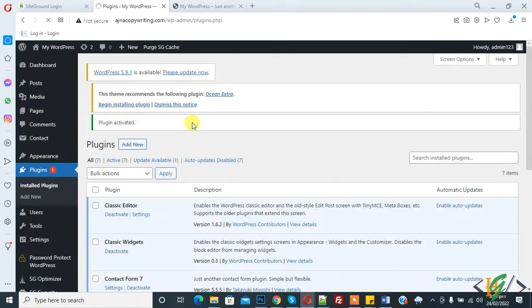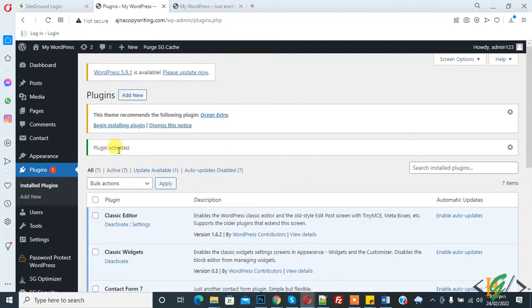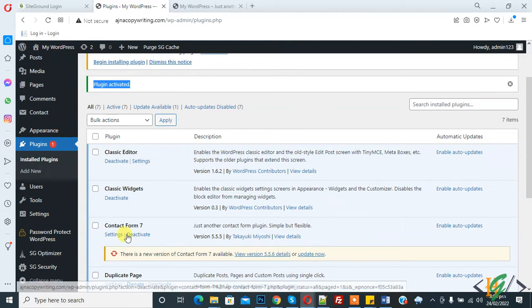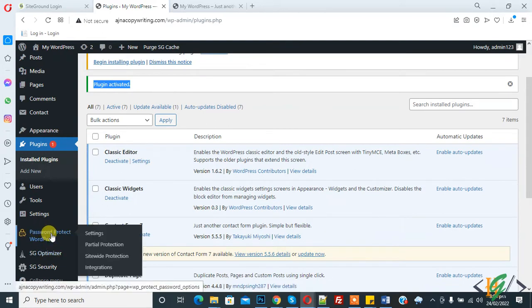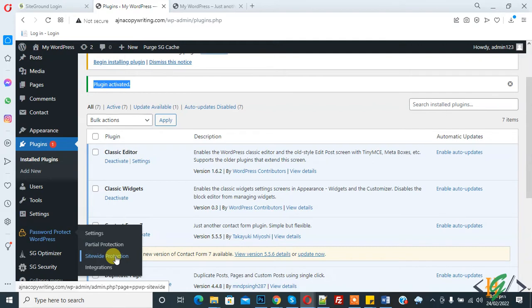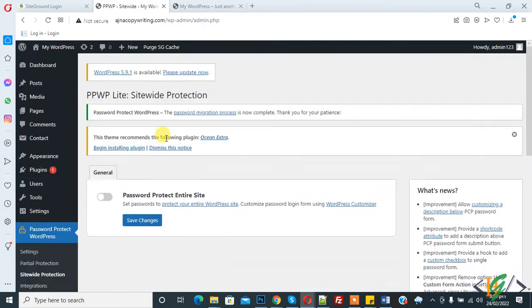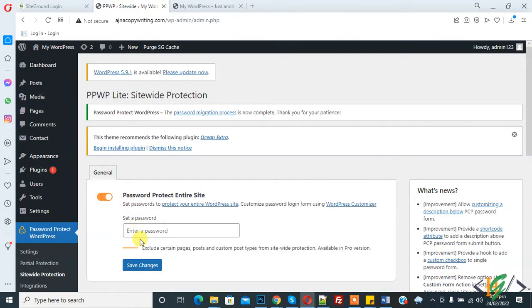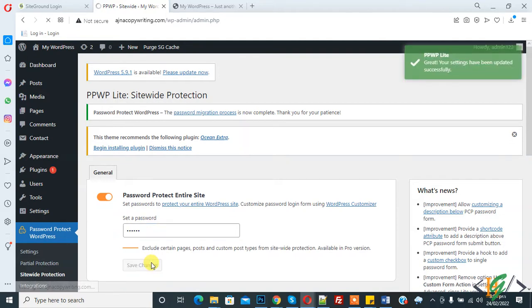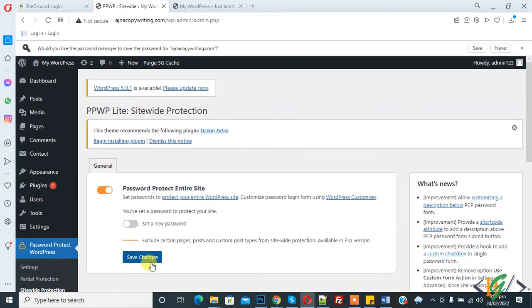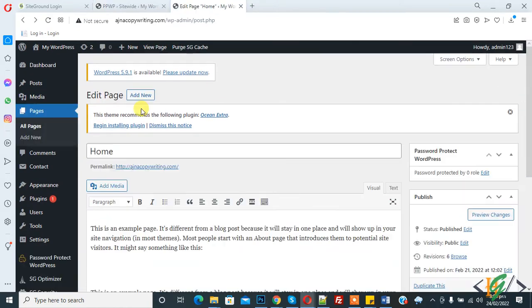The plugin is activated now. Here you see Password Protect WordPress. In the options, you see Site-wide Protection - click on it. We will add password on the whole website, the entire website. So enable it, then set your password here, then click on Save Changes.